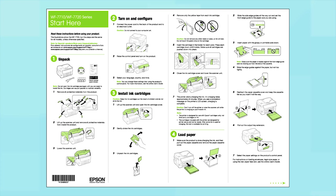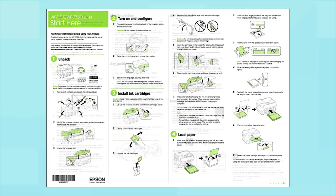Follow the steps on the Start Here sheet. The Start Here sheet shows you how to physically set up your printer.